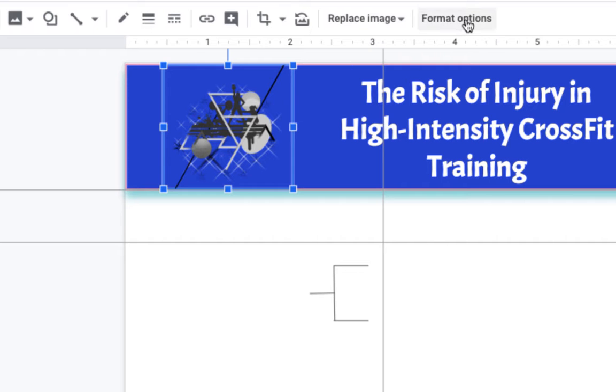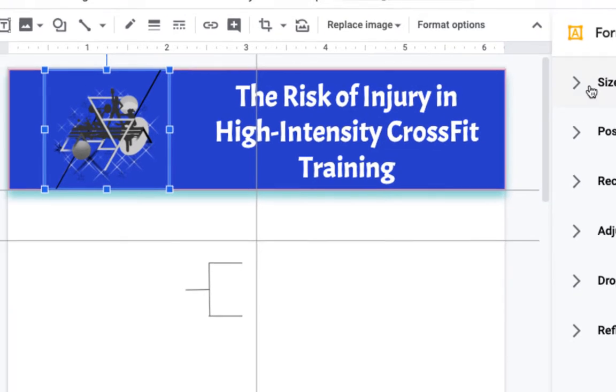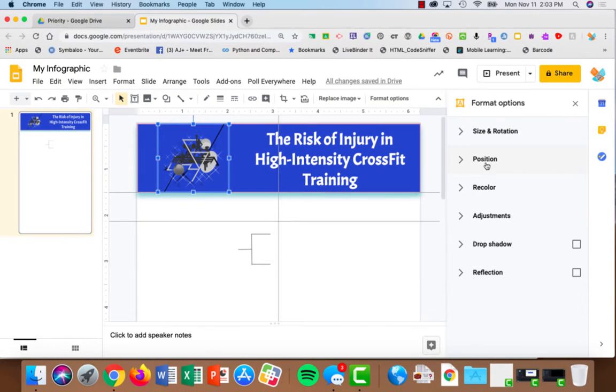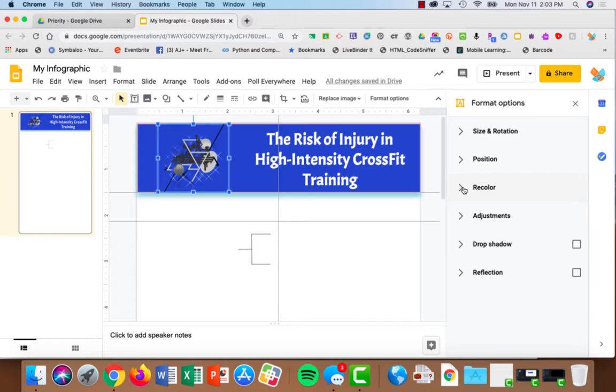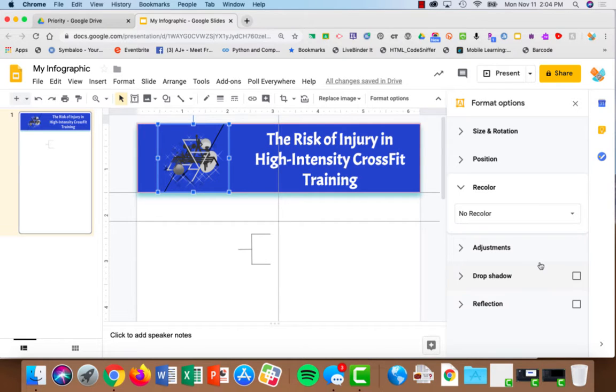If we choose the image and select format options, you'll see the things we're used to seeing: the size, rotation, and position. There's also an interesting option here which is recolor. In the case of this particular graphic, the black and gray don't look that great on the blue. I want them to stand out a little bit more.